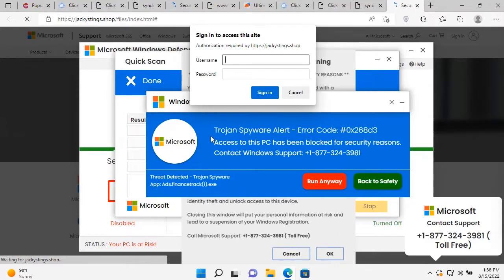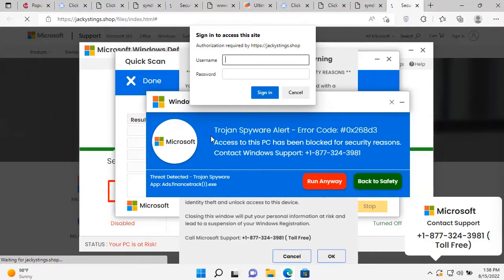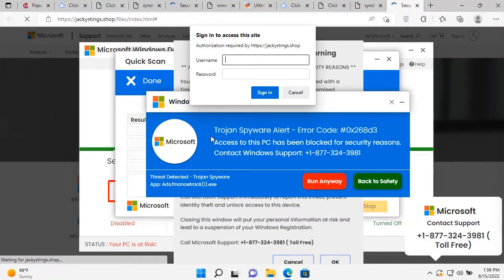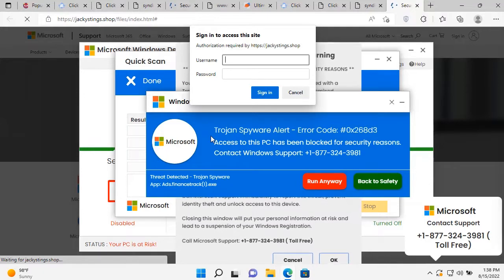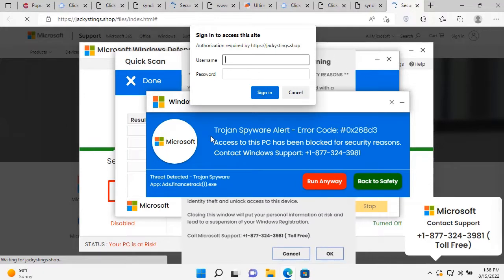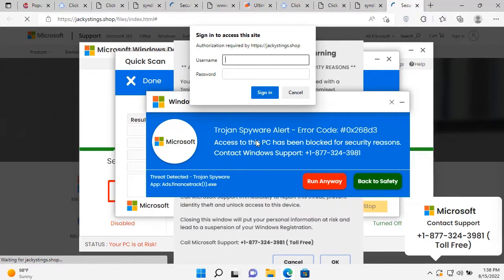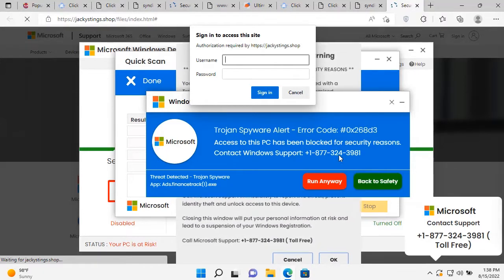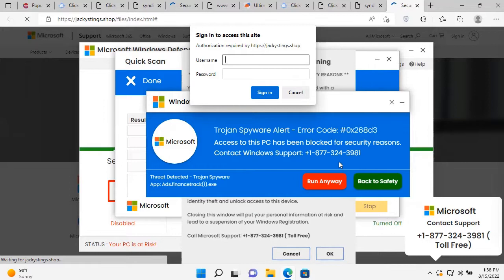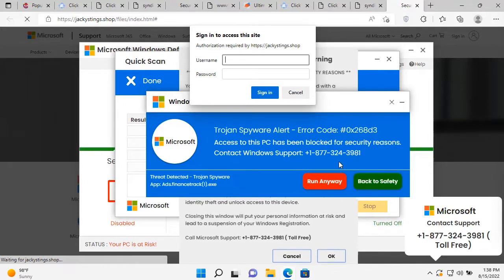Oh no! I have a spyware! Time to call this number!